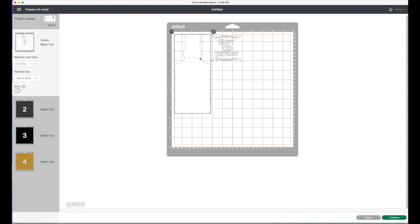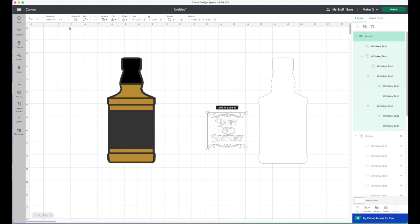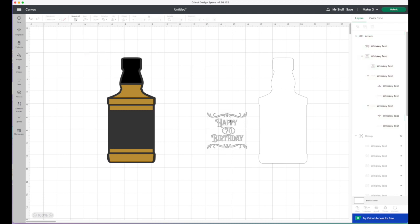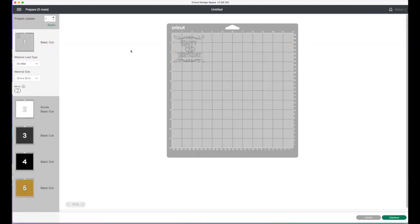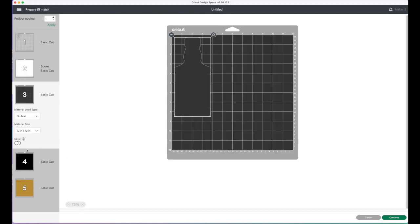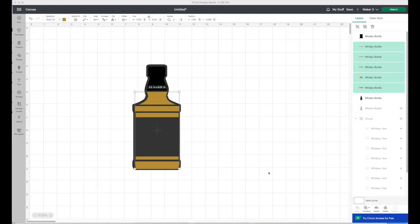So what I'm actually going to do is for this text, because that will be vinyl and the card back will be card, I'm just going to come out and change the color. Then click make it again and it will just put it on a different mat for me. You could just move it in the mat view, but I prefer to do it as a different color, just a personal thing.